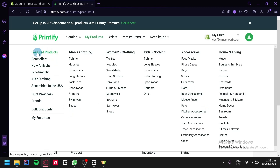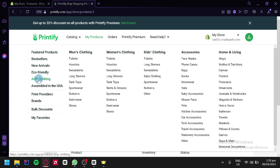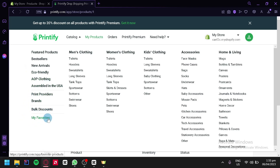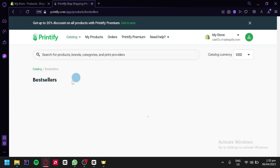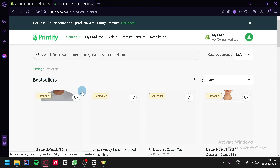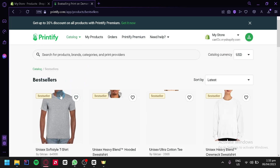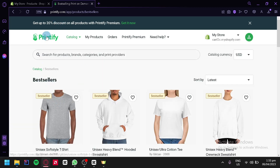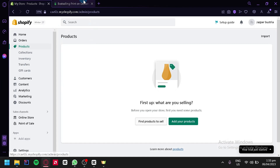On the leftmost side, we can see that we can check out the featured products, the bestseller products, new arrivals, eco-friendly, AOP clothing, assembled in the USA products, print providers, brands, want discounts, and my favorites. What we're going to check out is the bestsellers so that we can see which products are selling the most and go along with the trend to have more sales.